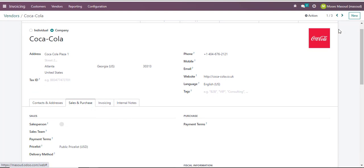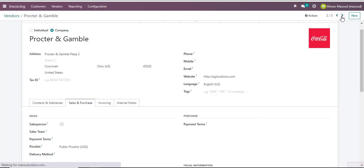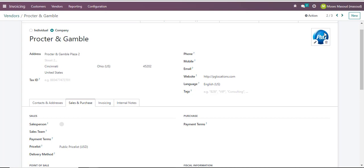I can also use the toggle options here to navigate to the next vendor and see their logo and all the details involved with that specific vendor.